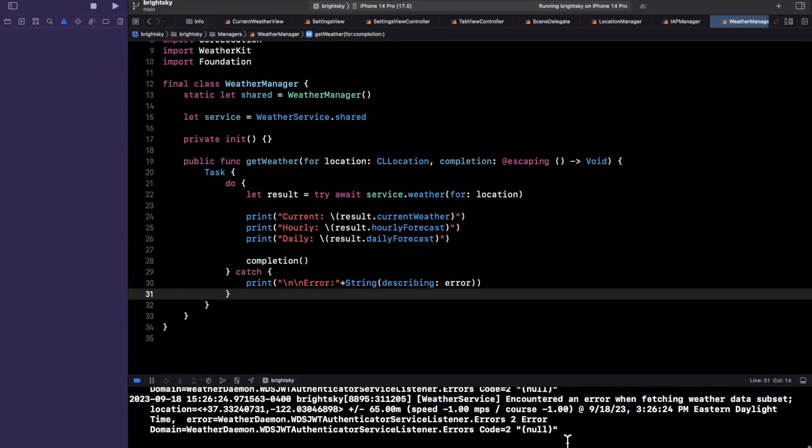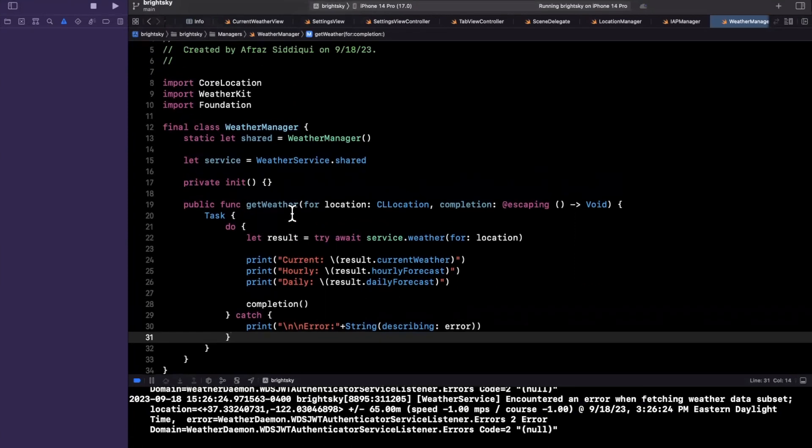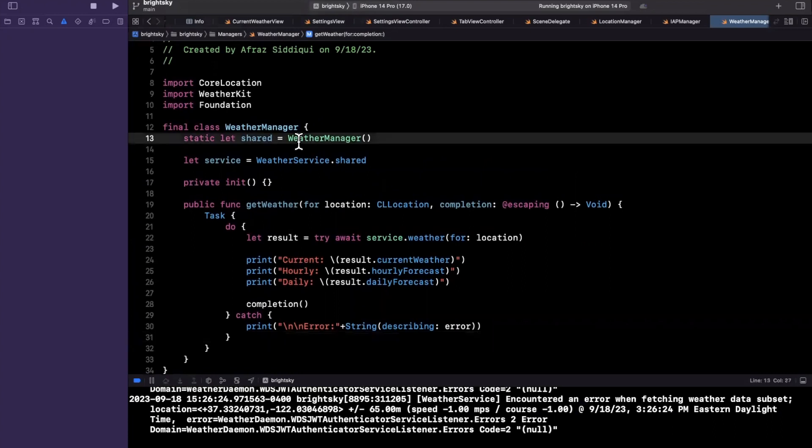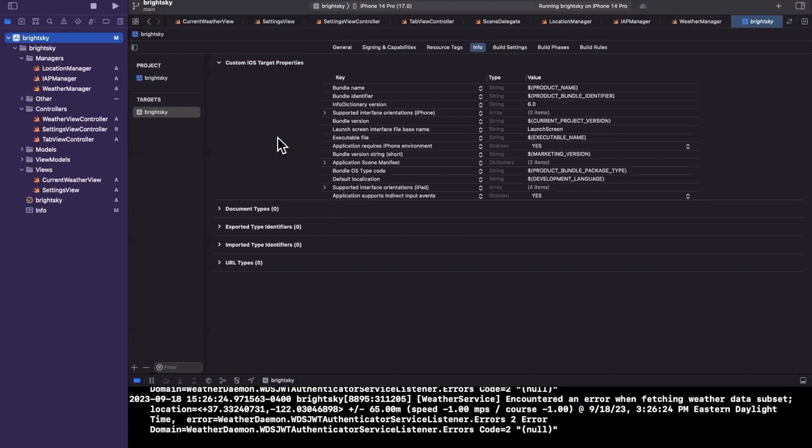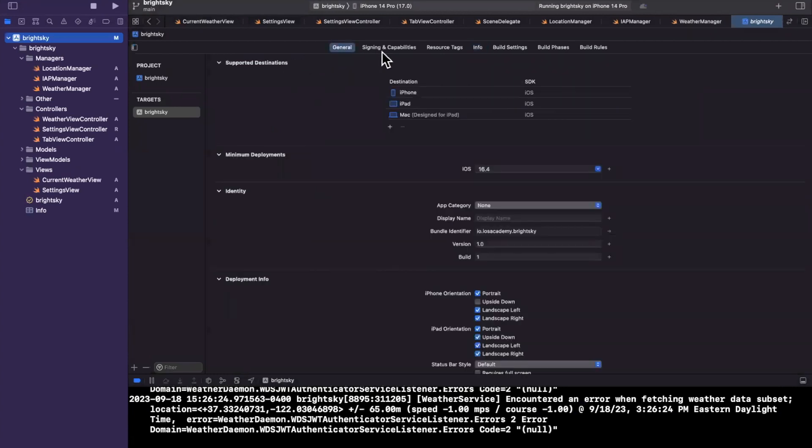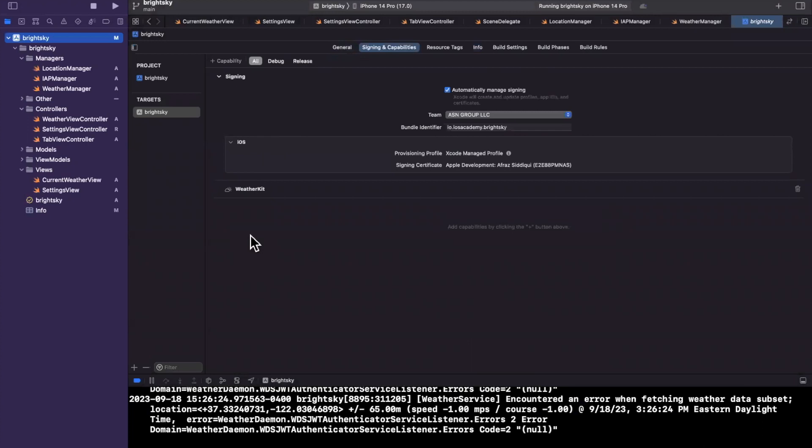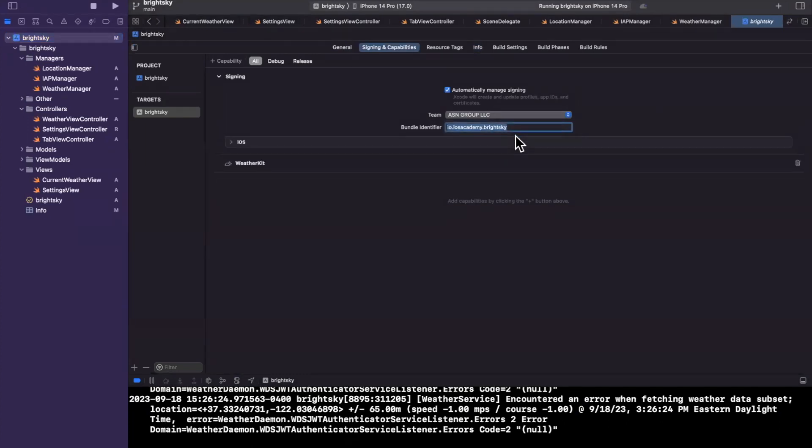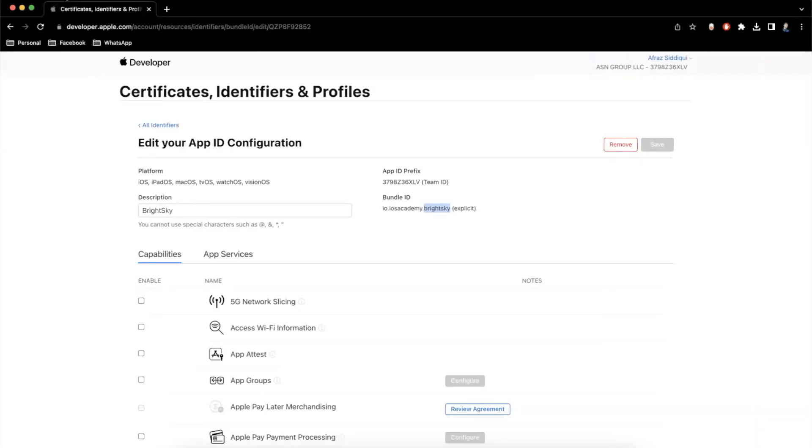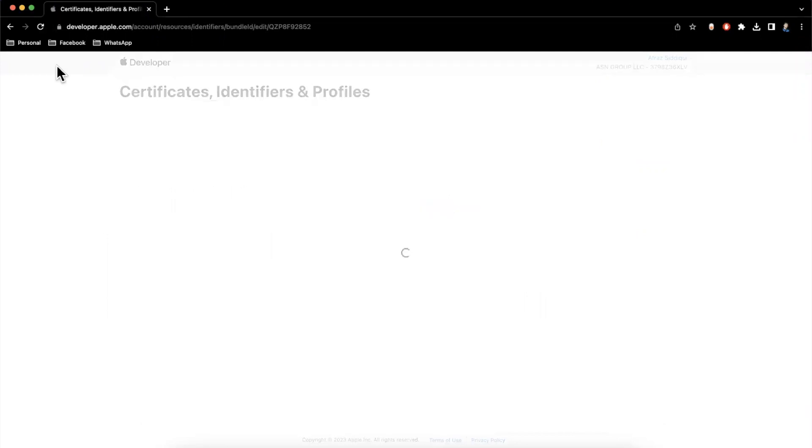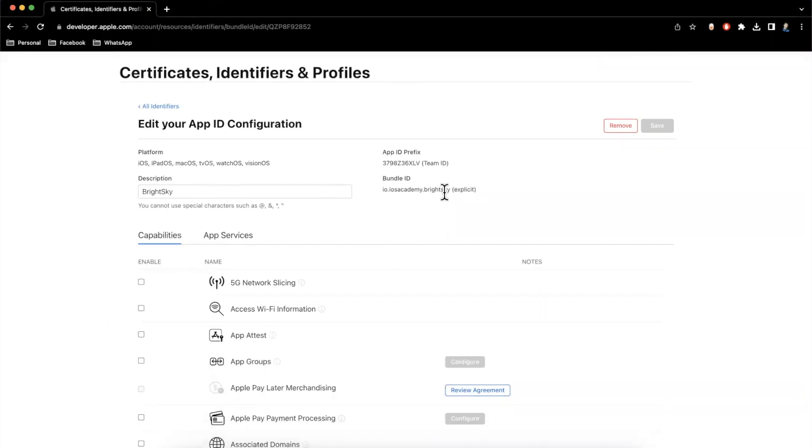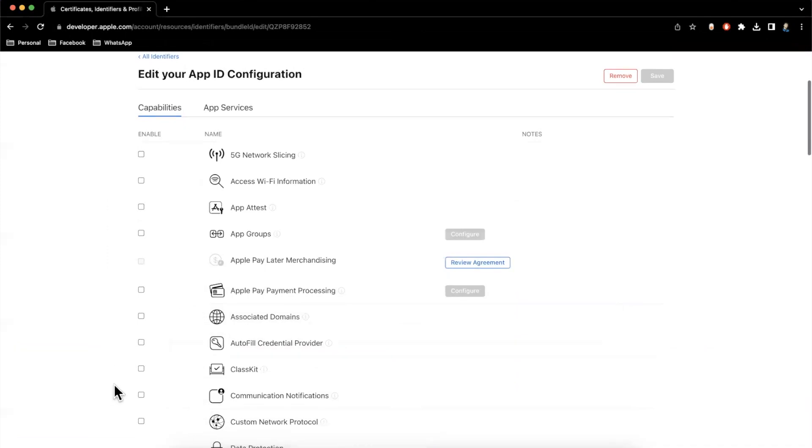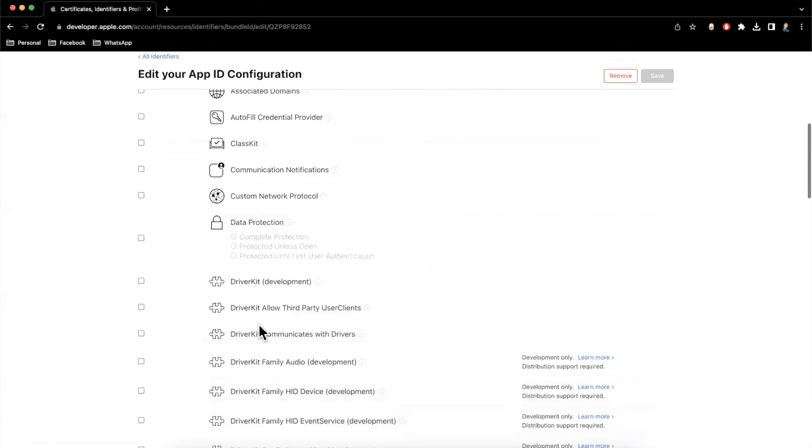We're getting this weather issue twice. We're getting an authenticator service listener error. Not quite sure what this is, but we're going to debug it together. So let's see what's going on. This weather service is pretty straightforward, which leads me to believe that something in our capabilities is not set up appropriately. So let's jump back here. We're going to go to capabilities. And it does look like we have weather kit enabled. Our bundle ID is io.iosacademy.brightsky. That looks to be good. Let's jump back to our Apple account here, the developer portal. We'll refresh this and let me see what's going on. So we have this as bright sky and io.iosacademy.brightsky. All right, it looks good as well.